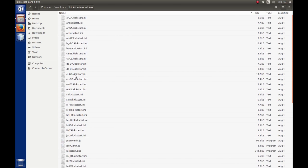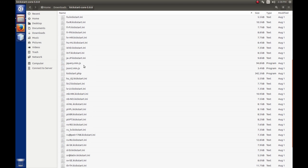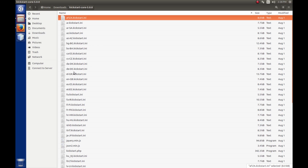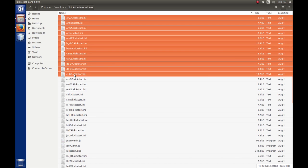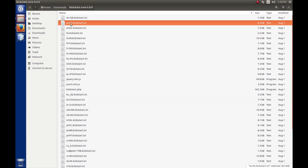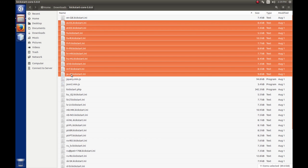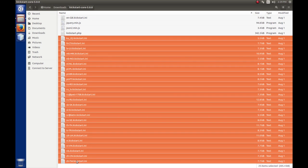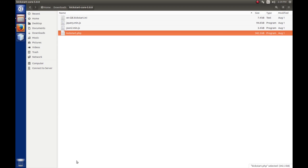Really, the only files that we need to make this work are the jQuery minimum, the json2 minimum, and the kickstart.php file and the specific language file for your language. In my case, it's English. I'm actually going to come over here and remove the other language files because I only need the four files. I want to make sure that I leave the English file. Just to recap, you only need four files to do the restore: the json and jQuery javascript files, the kickstart.php file, and your specific language file.